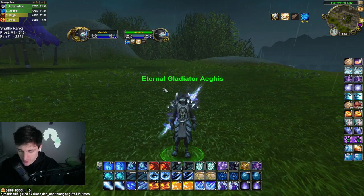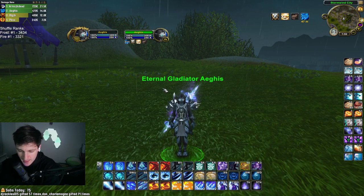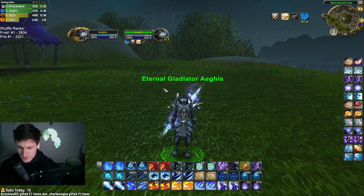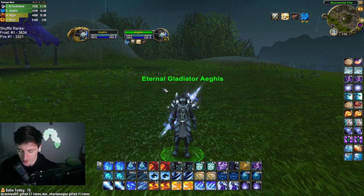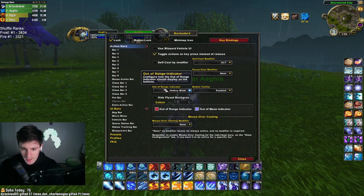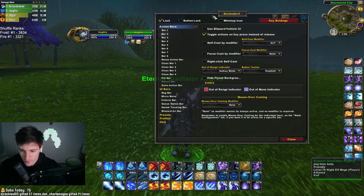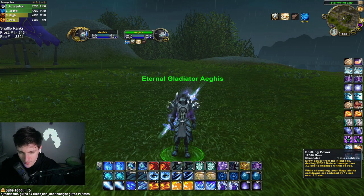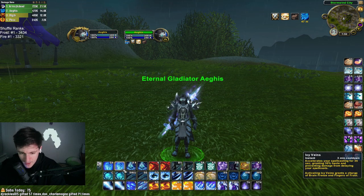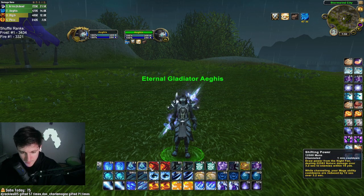So for the first add-on, this isn't a completely necessary add-on — it's called Bartender. The reason I'm using Bartender is because I like the look of it better than the actual action bars. I don't like a lot of room between my abilities; I like having no spacing in between.